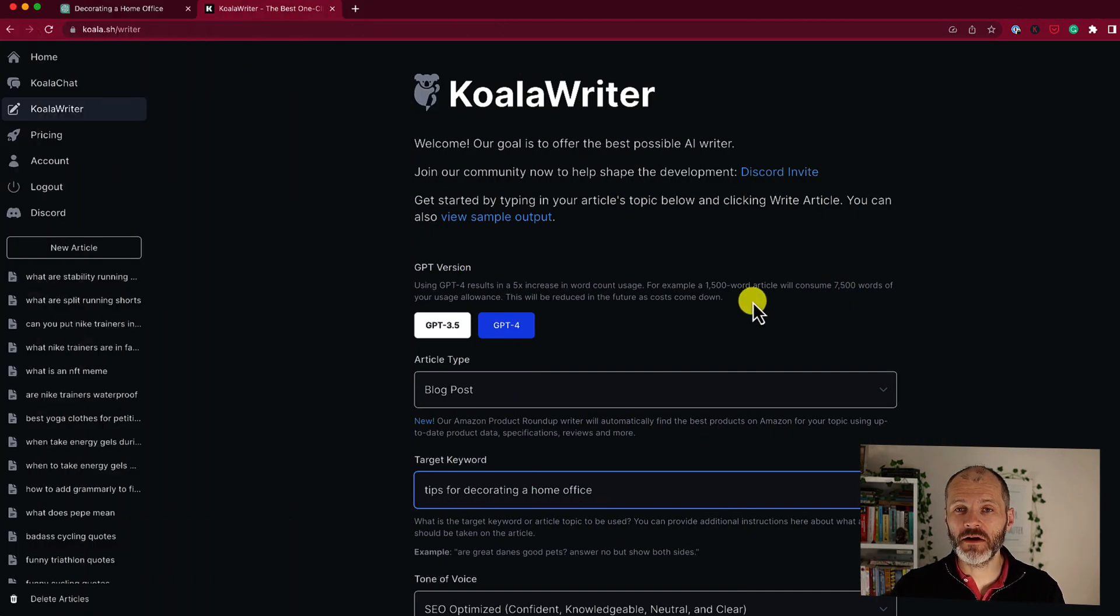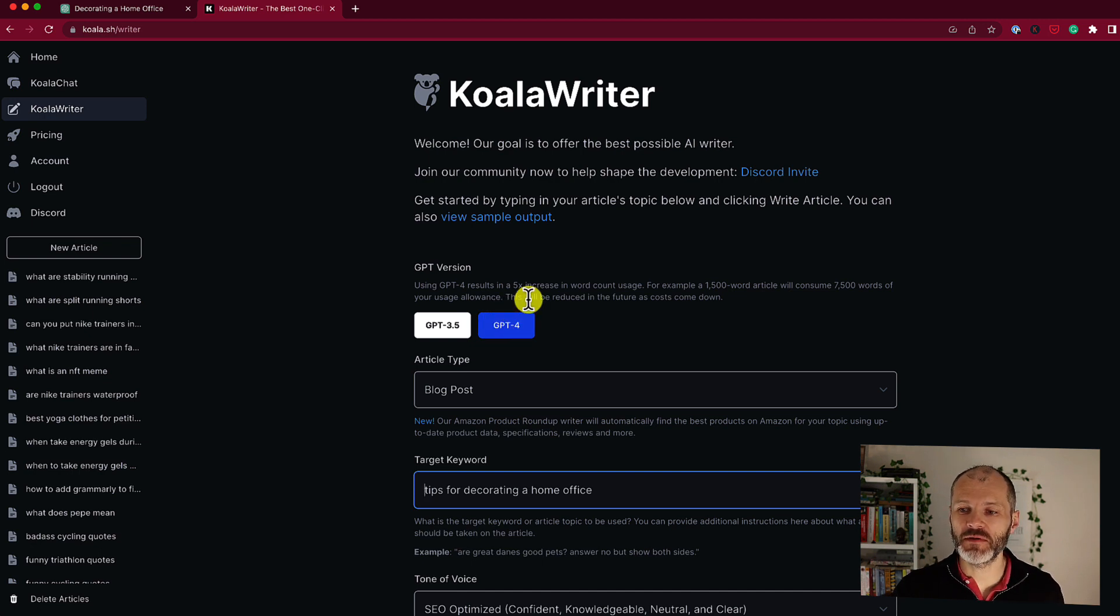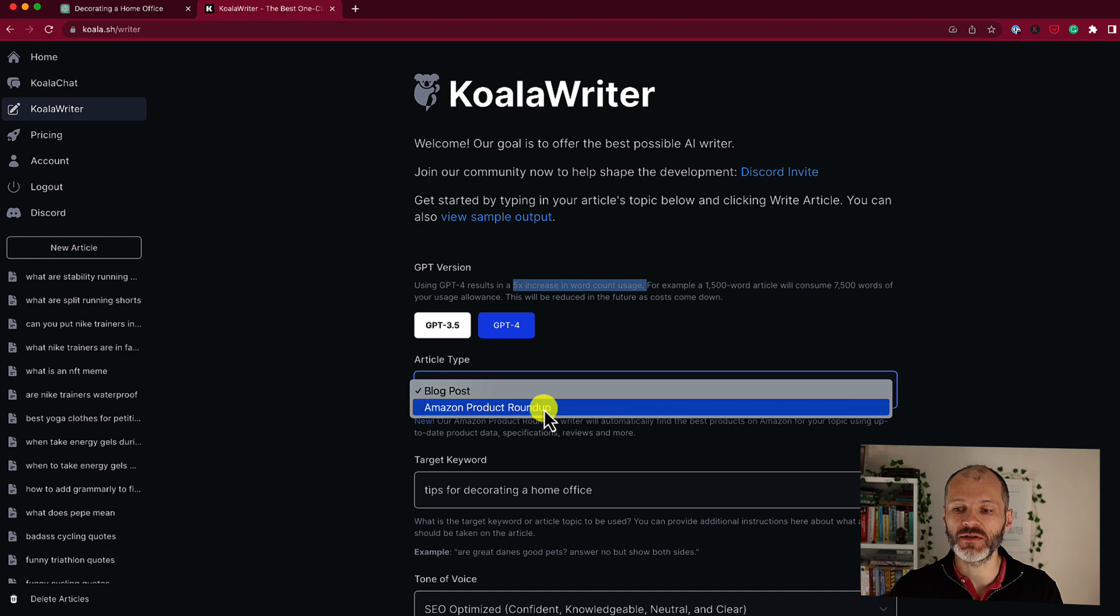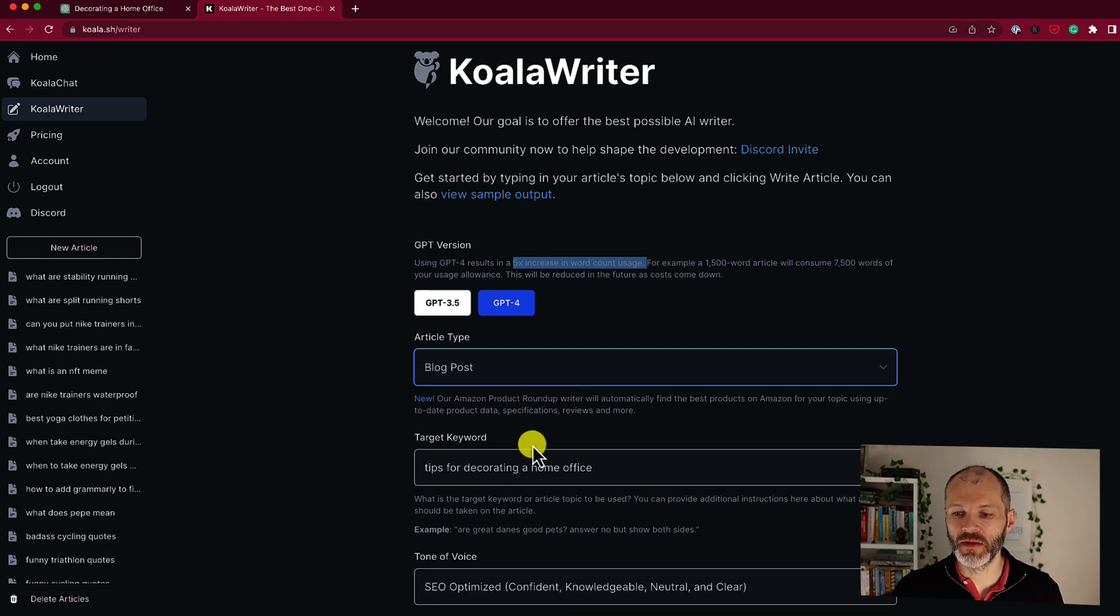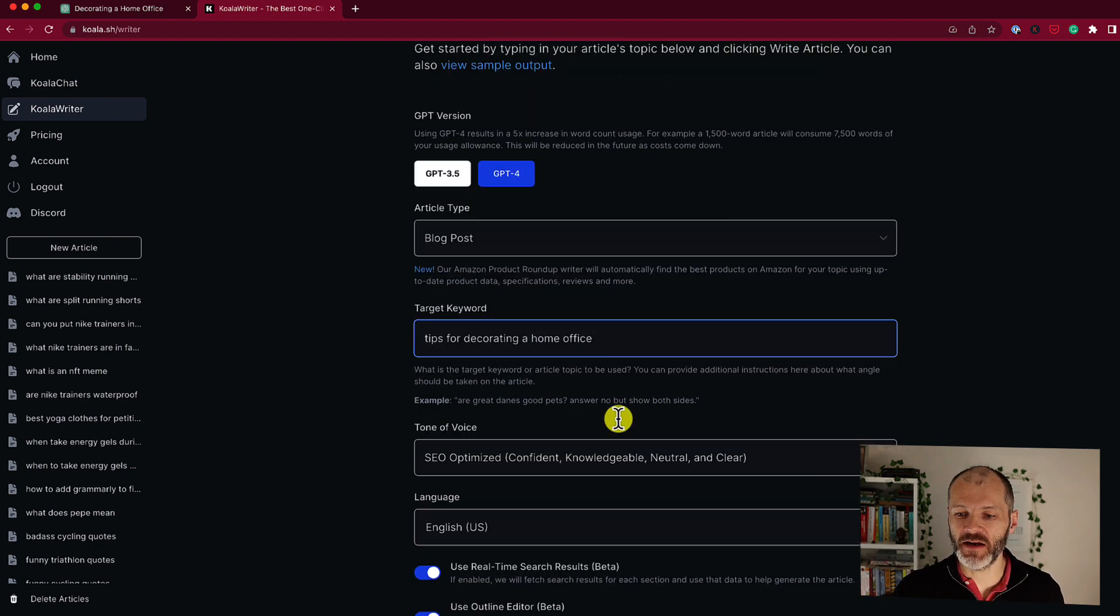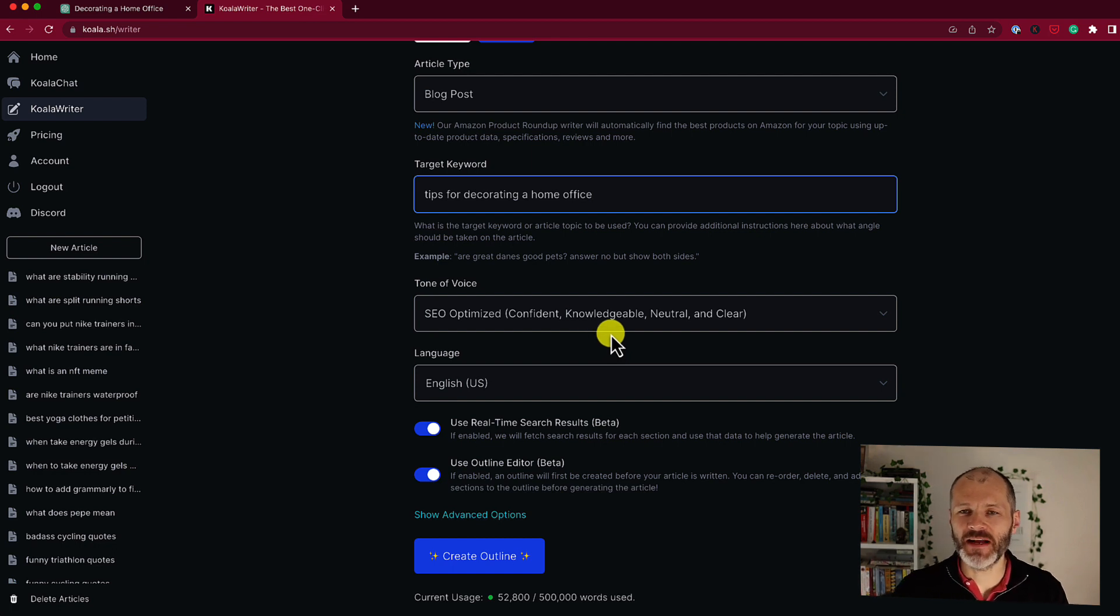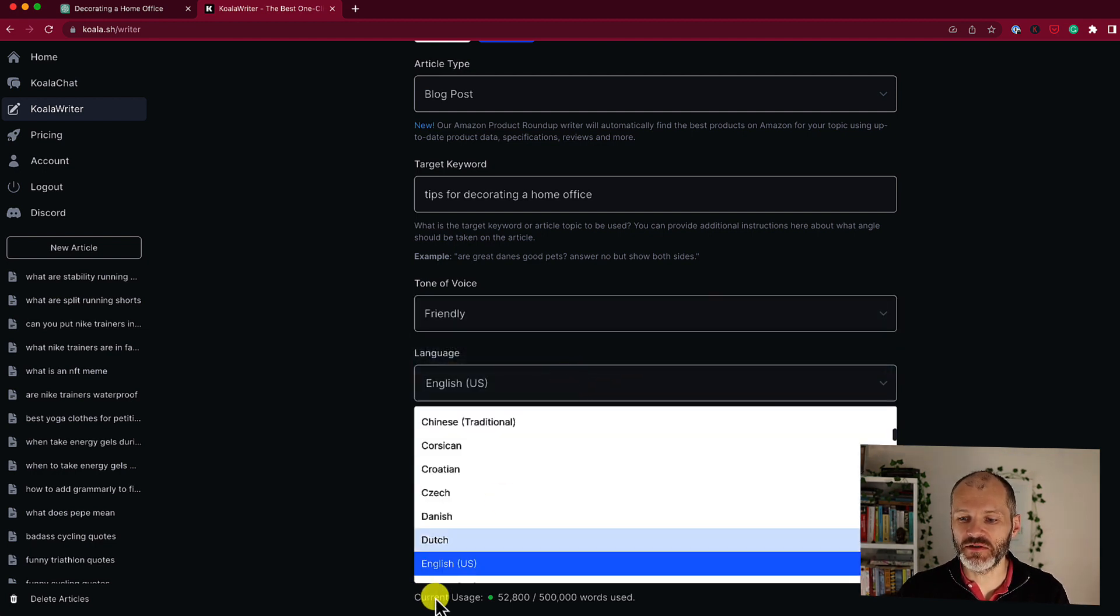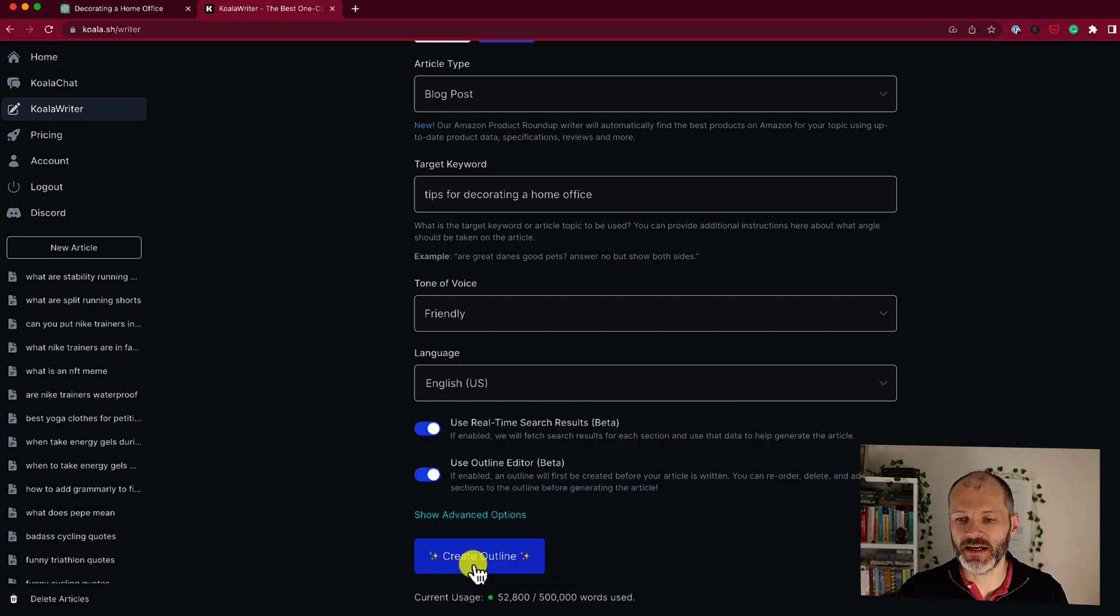In Koala Writer you can pick between ChatGPT 3.5 and ChatGPT 4. Now if you use 4 you'll get better results but it will use five times more from your available monthly word count. You can also pick the article type that you want, a blog post or an Amazon product roundup. So in this case we're going to go with blog post. Then you just simply input the keyword that you're targeting. In this case it's tips for decorating a home office. Next you're going to pick tone of voice. Personally I found SEO optimized was a little bit dry so I usually go with friendly. You can also pick your language so I usually just stick with English US.